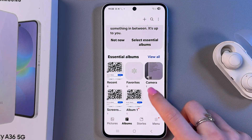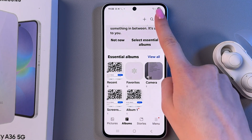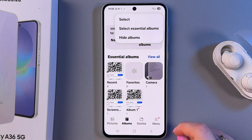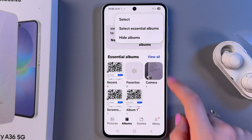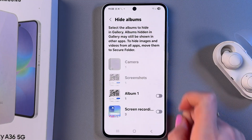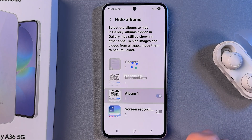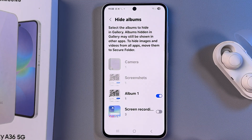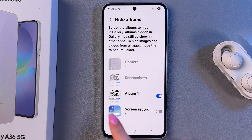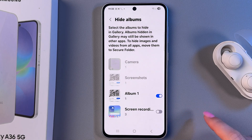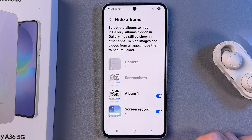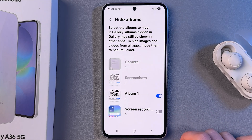Now we need to tap on the three dots and then choose Hide Albums. As you can see, we can only hide albums which we created, but we can also hide screen recordings.